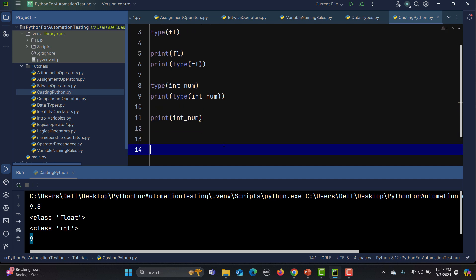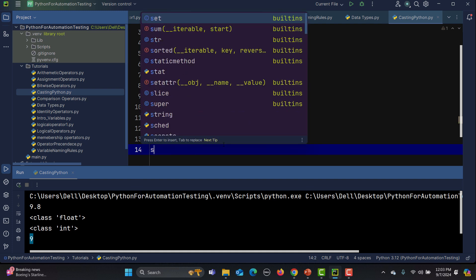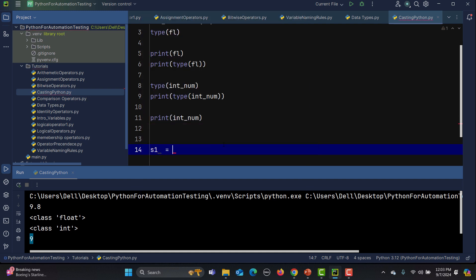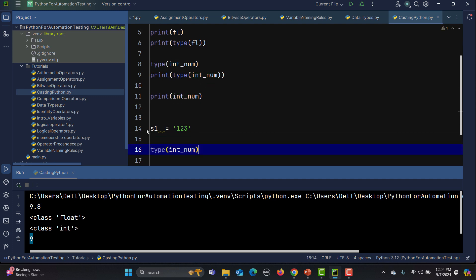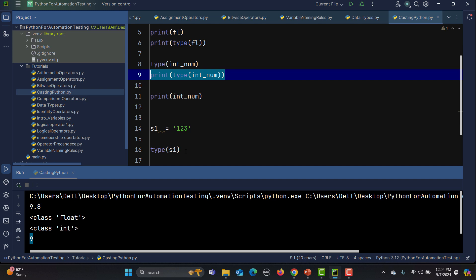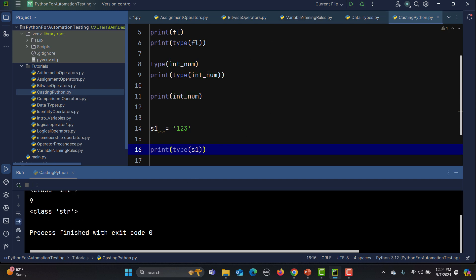Now let's convert a string to an integer. I'll define a string variable s1 equals '123'. If we check its type using type(s1), we can see that it is a string.